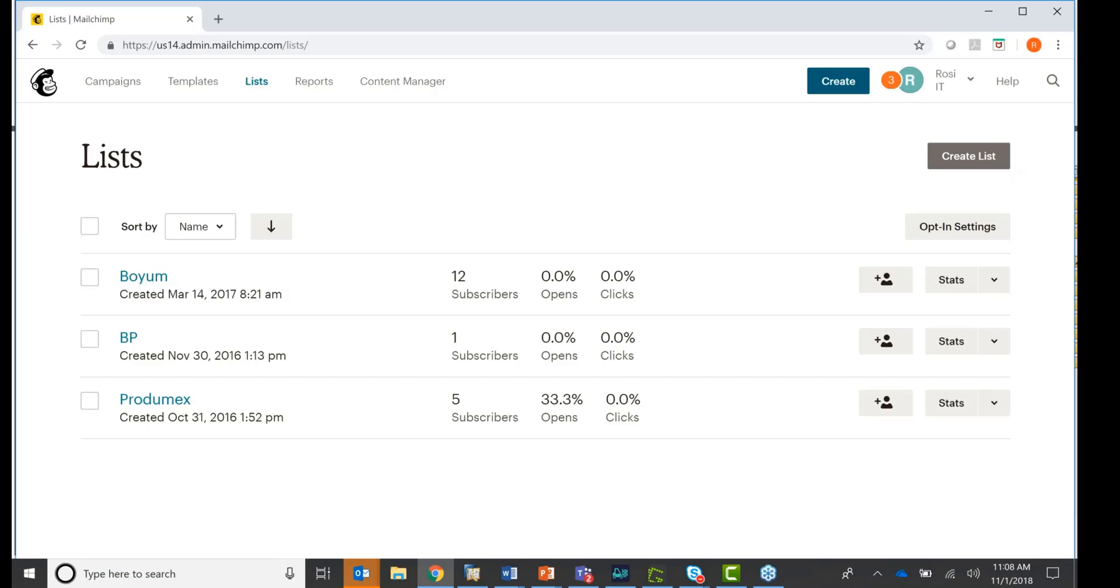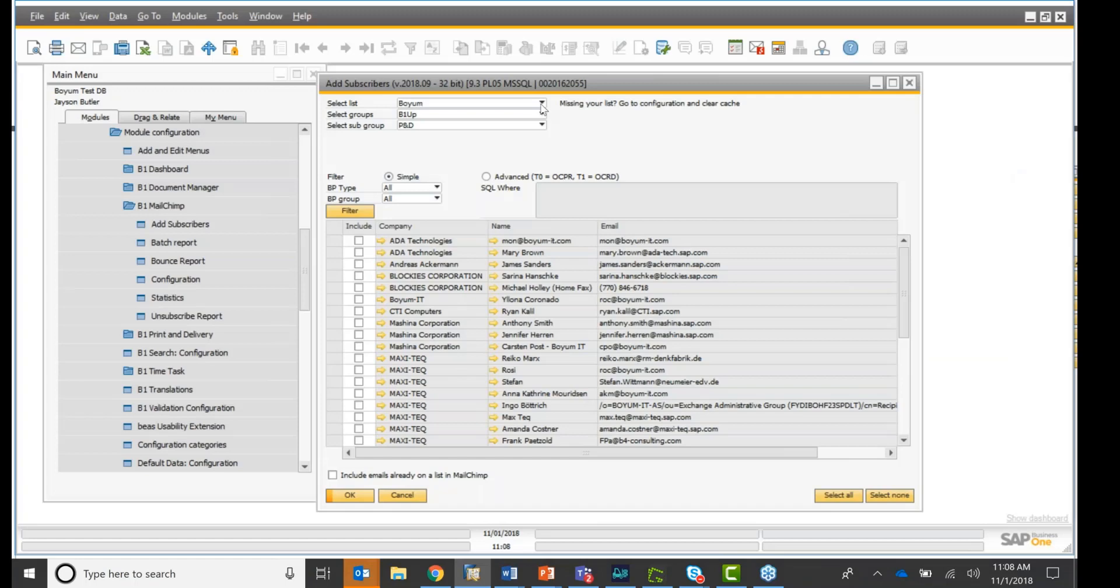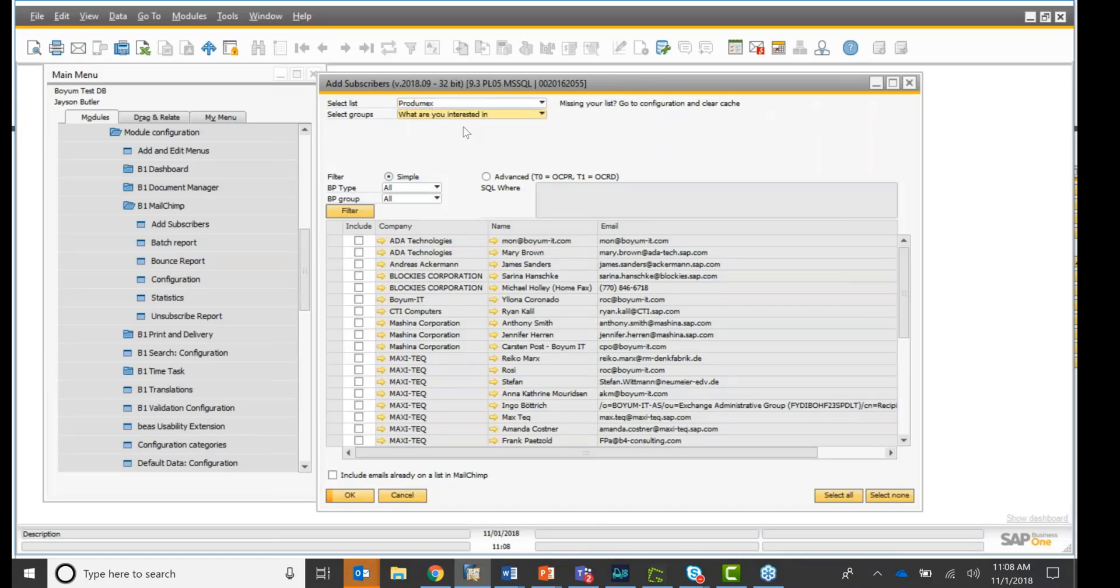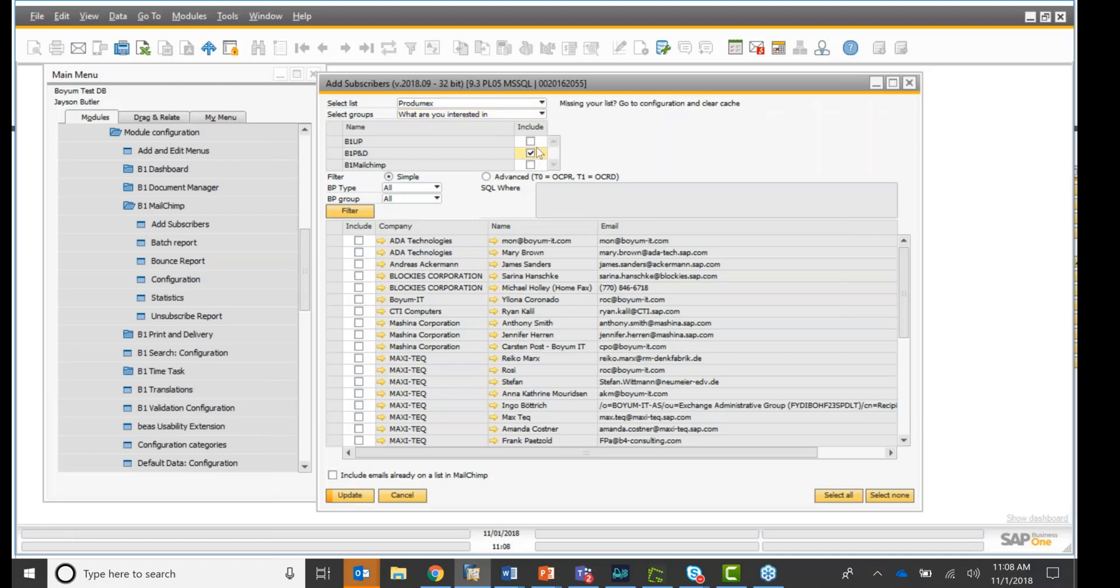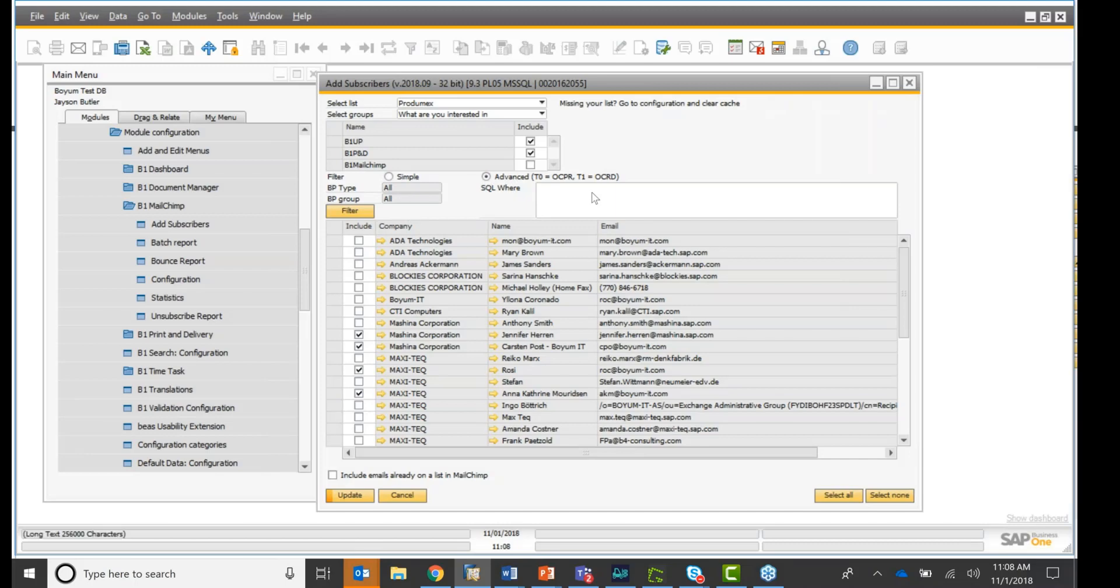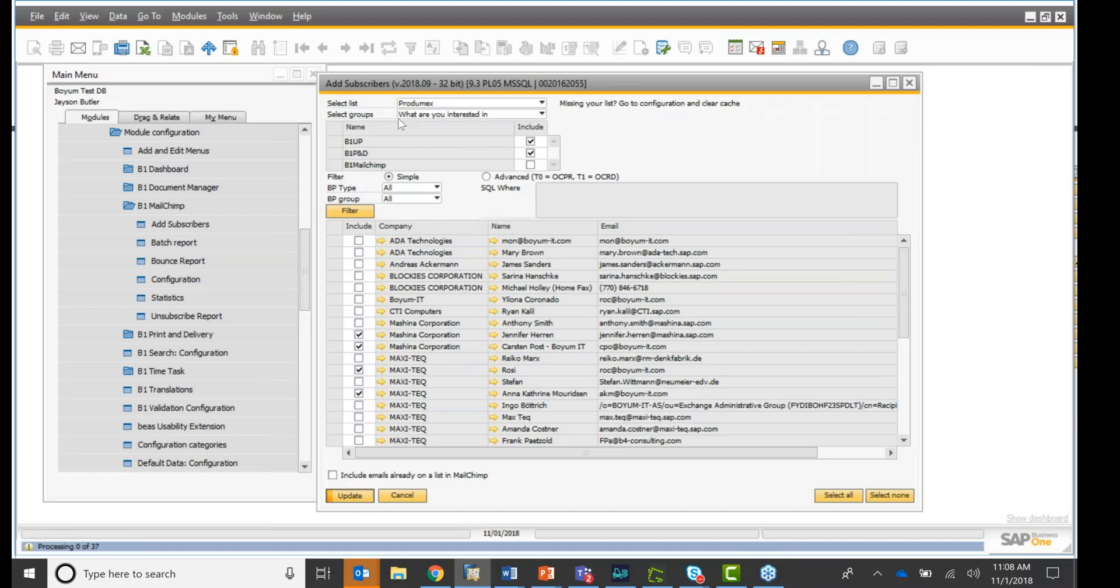I go back into SAP Business One. If I want to put some into Protomex, you see I have different groups. What are you interested in? I set it up a little bit different and maybe they are interested in print and delivery or maybe they are interested in print and delivery and B1. And then I'll just select the contacts I want to upload. You see also here, you can filter. In my case, I show all my contacts and you can filter it with an advanced SQL statement, where statement. I'm going to click update.